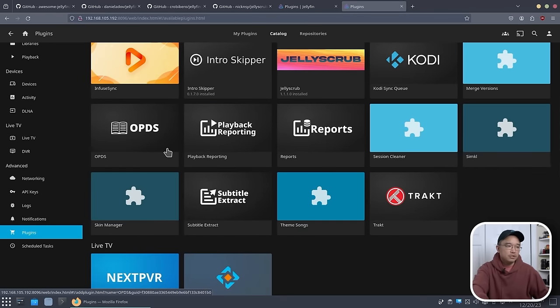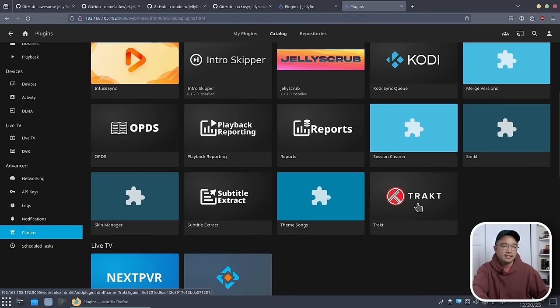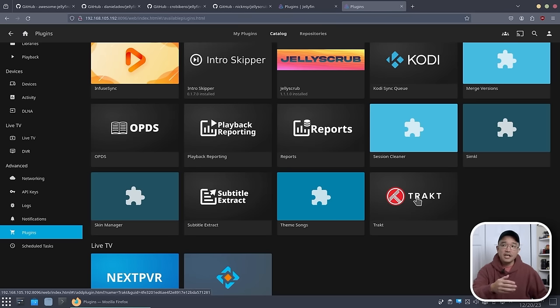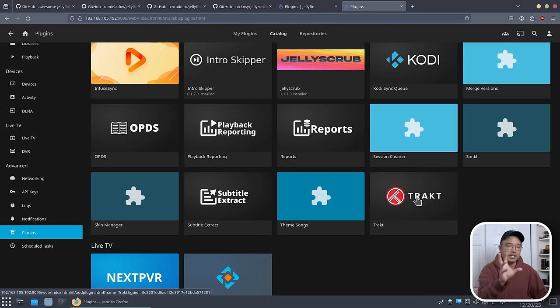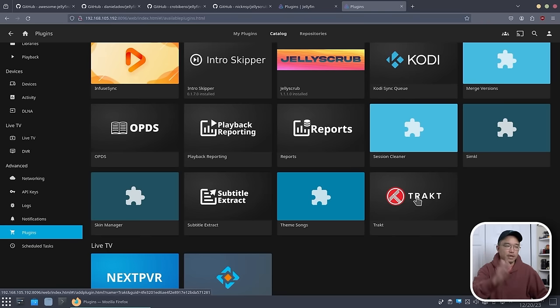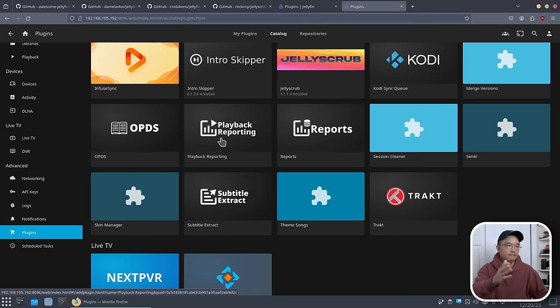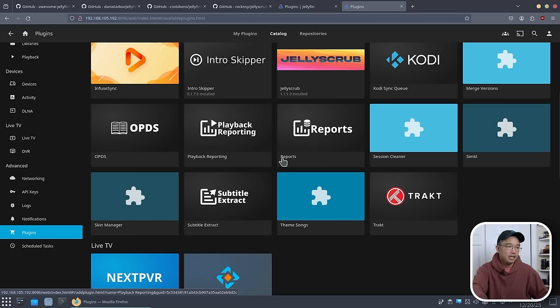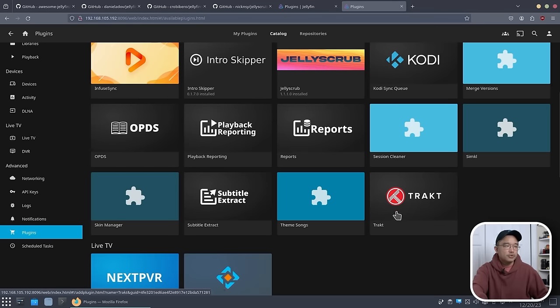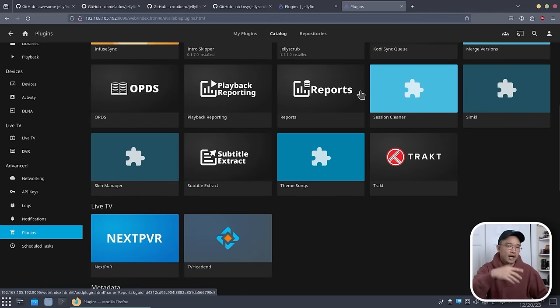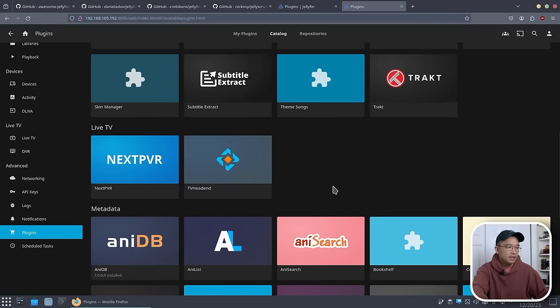A huge one that a lot of people use is Track. This allows you to sync between medias. So if you're watching something off Plex and you're halfway through the episode, it'll actually transfer that data over to your Jellyfin so you won't lose the progress of how much you watched. There's also playback reporting if you want to know where your sessions are at and what people watch off your server. There's skin manager, so if you want to change the theme or the look of your actual Jellyfin, you can do that as well.